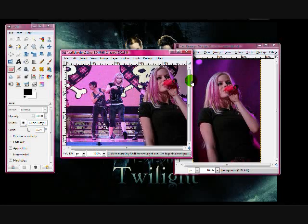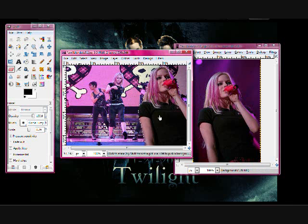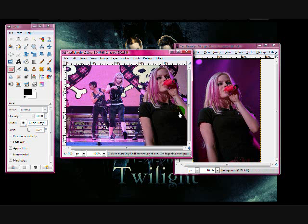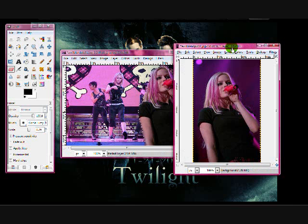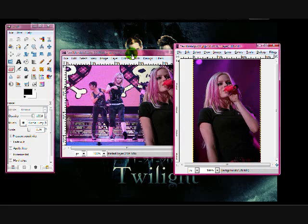If you want to blend more than one picture, you could just repeat these same steps, but do them one at a time. So like, if I had another image, I could put it here and erase that one. And then you have your blend.